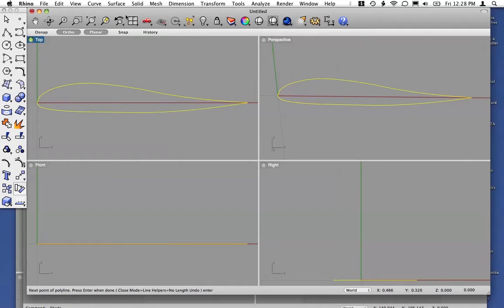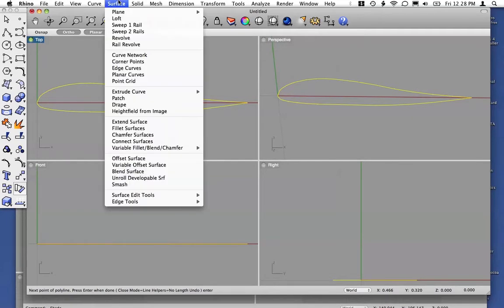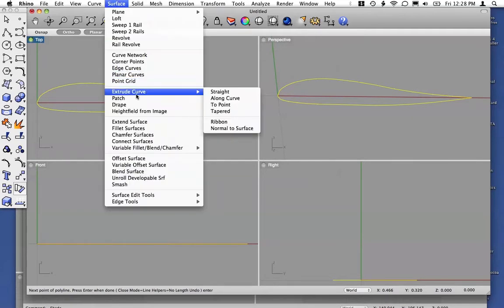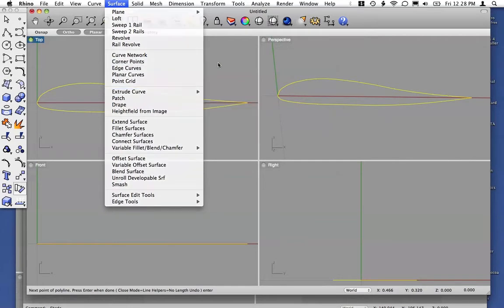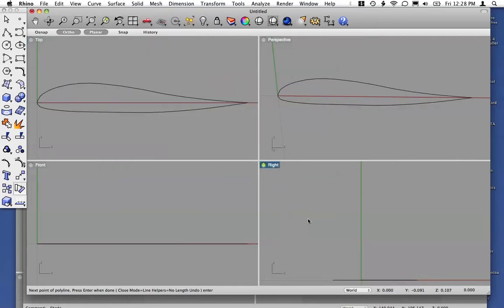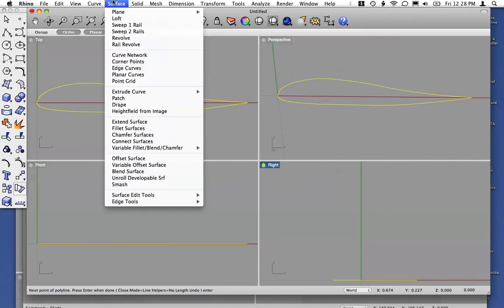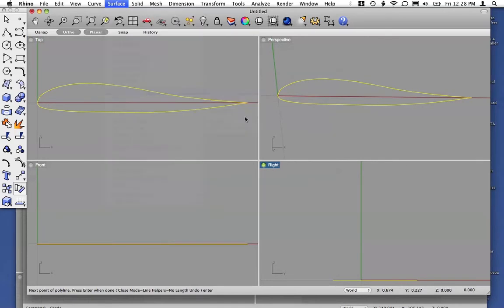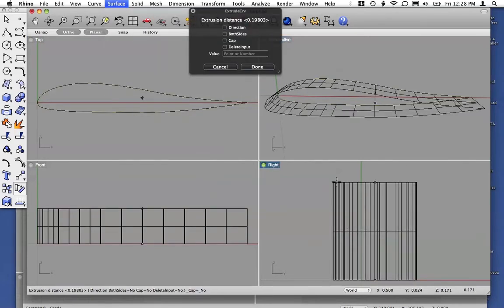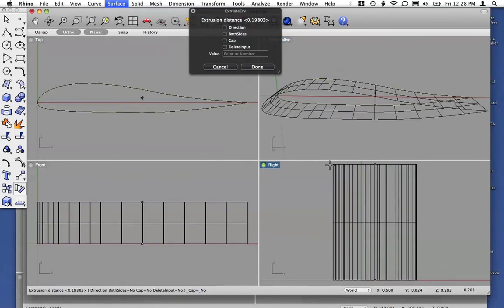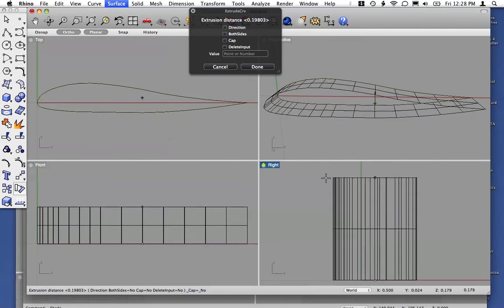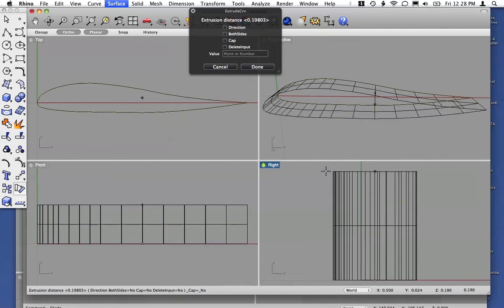One is to go under the Surface menu, Extrude Curve. You can do this straight, for example. We'll go to our airfoil in the right view, Extrude Curve straight, and now we can extrude this to any distance we want.